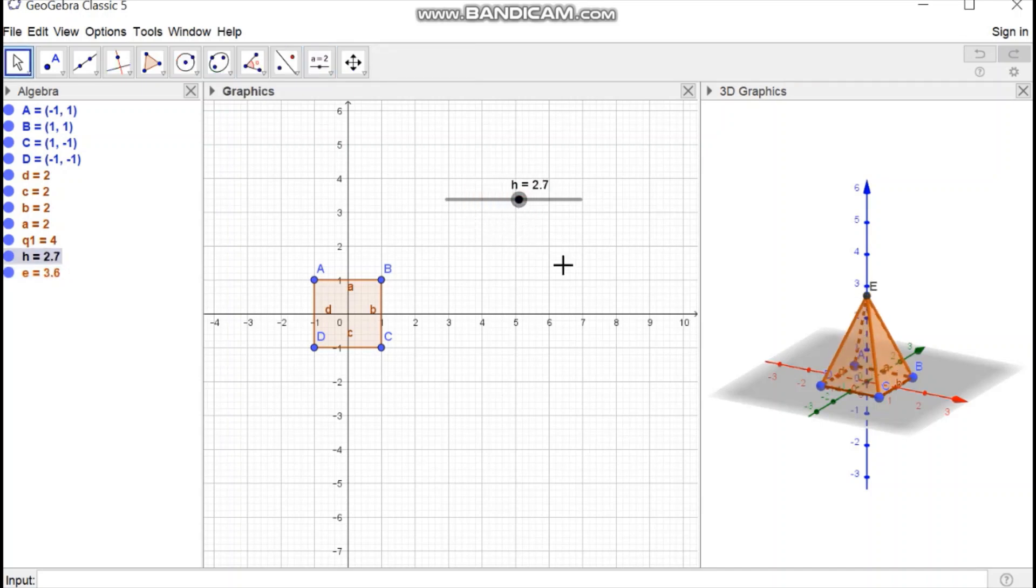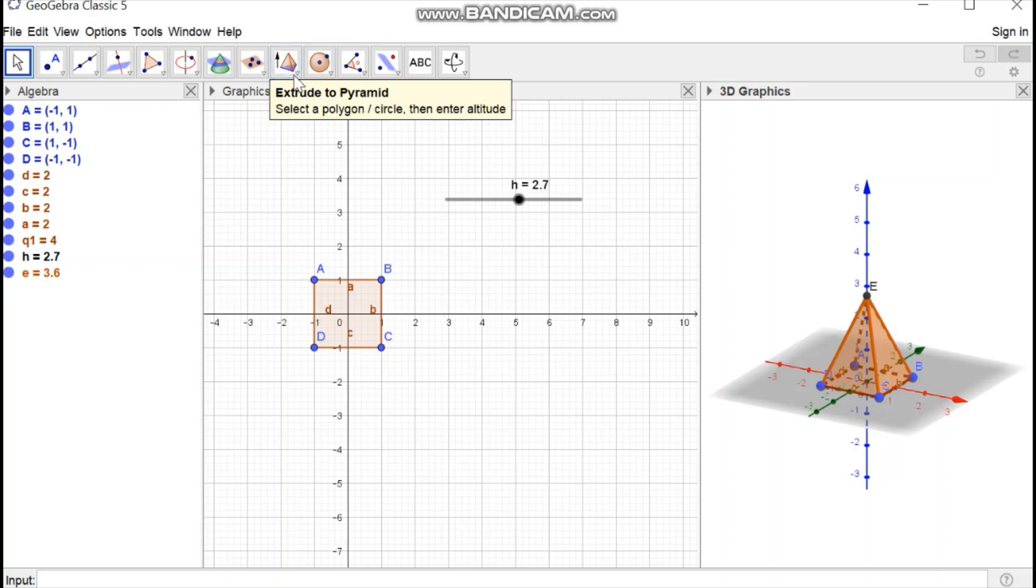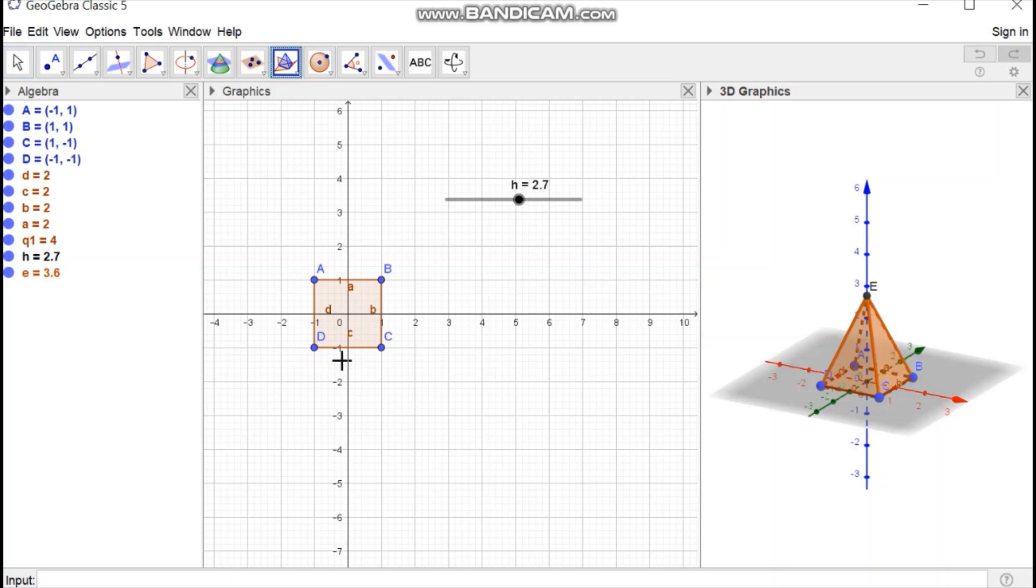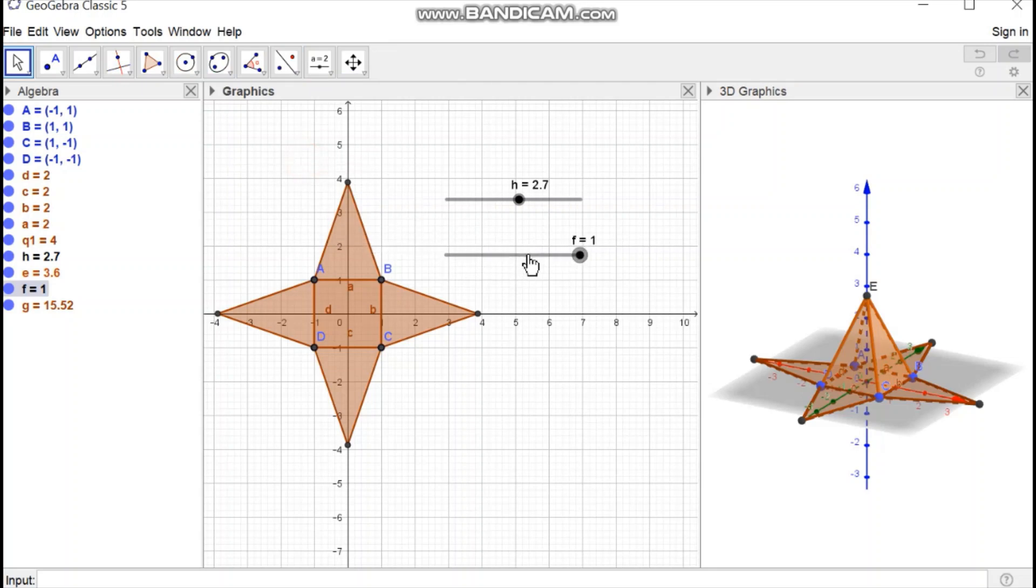Then to create the net diagram, select 3D graphics again. Open the same drop down menu and select net option. Then select the pyramid. We get the net diagram and a slider is generated automatically for making objects.